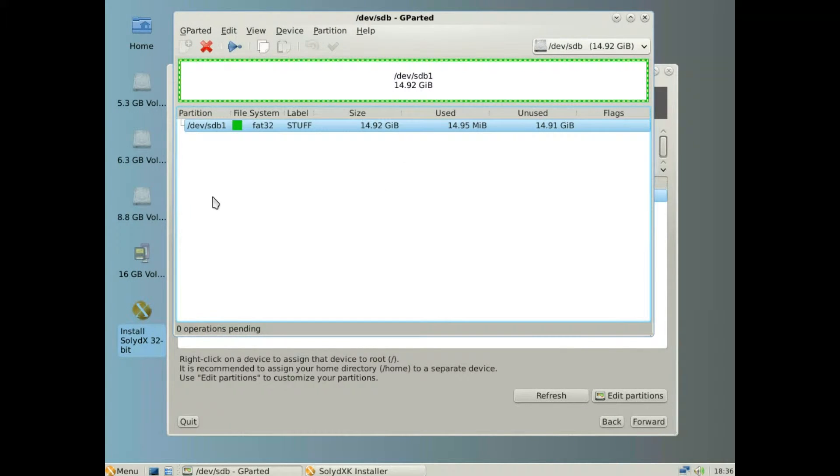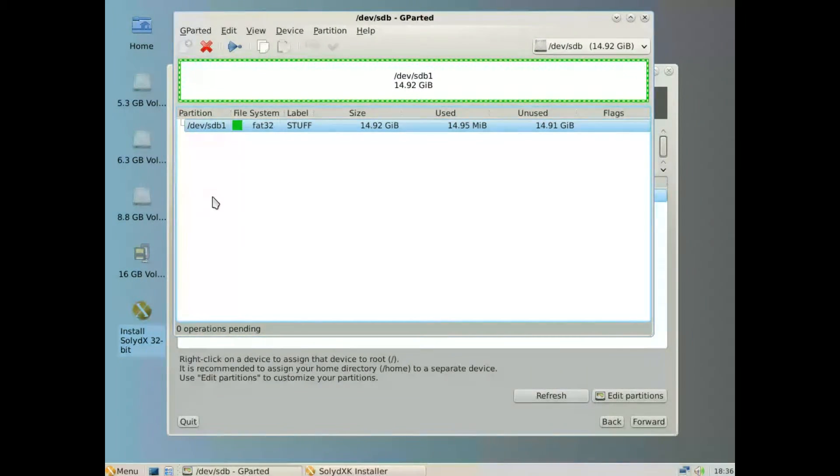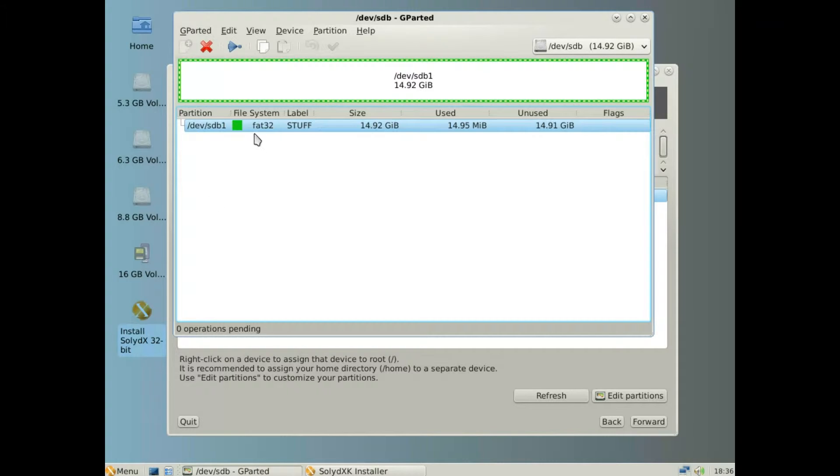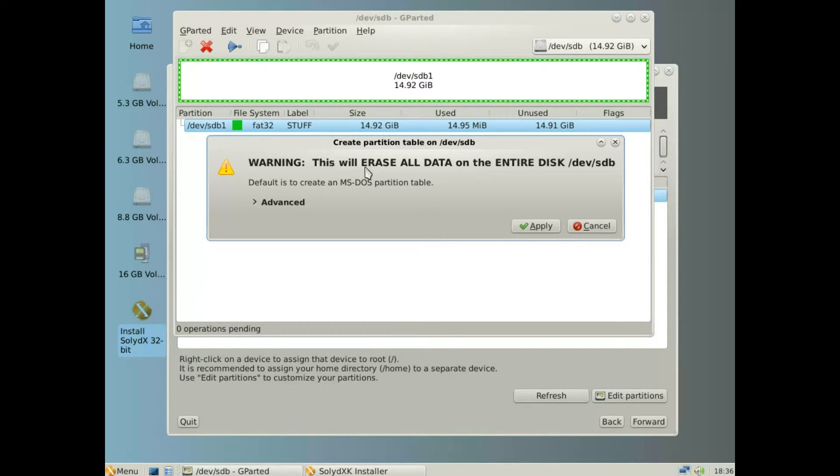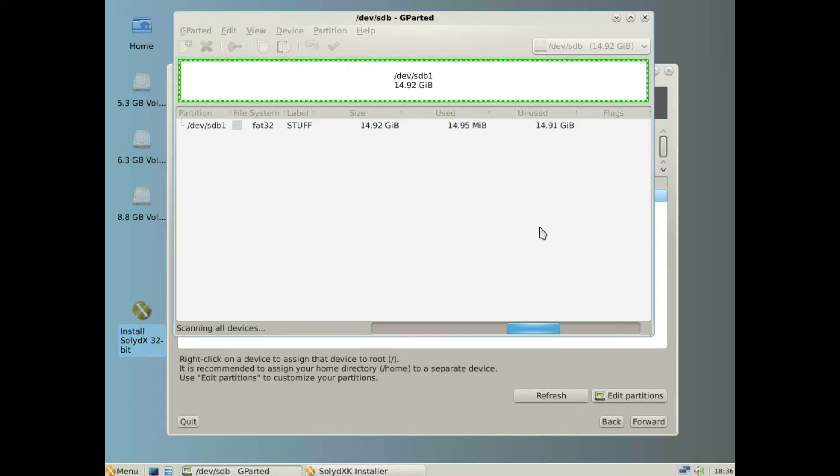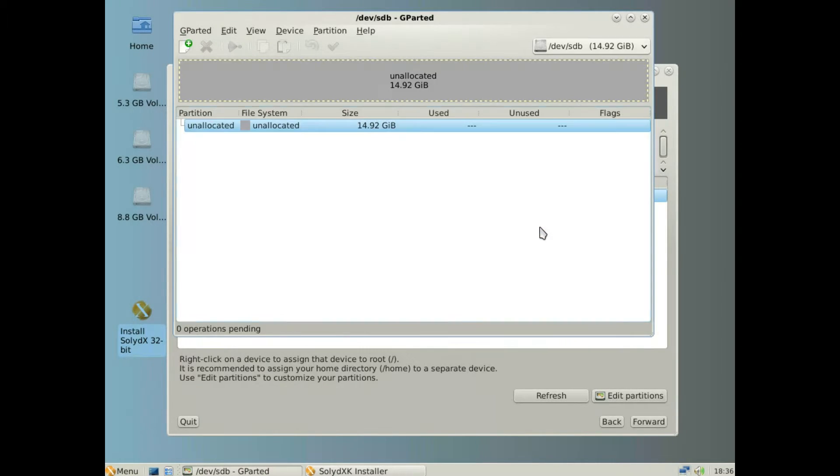Highlight the drive, click device, click partition table, click apply, and this wipes the drive into unallocated space.